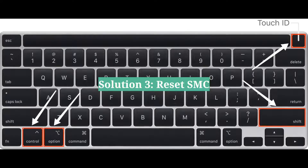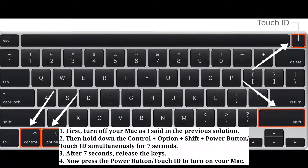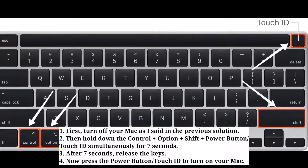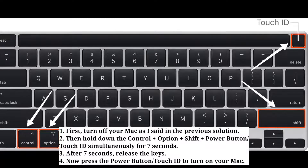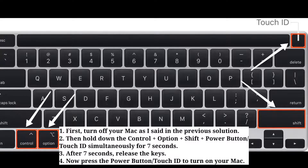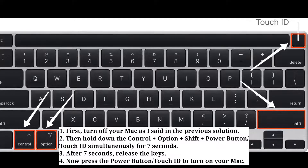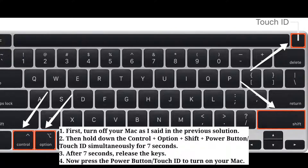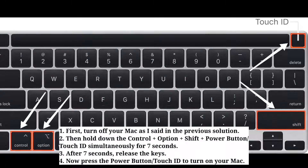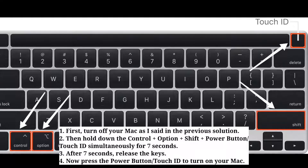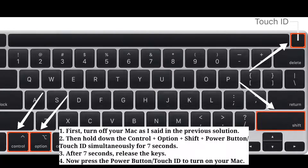Third solution is reset SMC. First, turn off your Mac. Then hold down Ctrl, Option, Shift, and the power button or Touch ID simultaneously for 7 seconds. After 7 seconds, release the keys. Now press the power button or Touch ID to turn on your Mac.